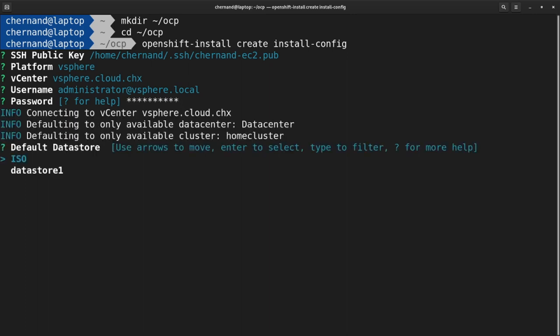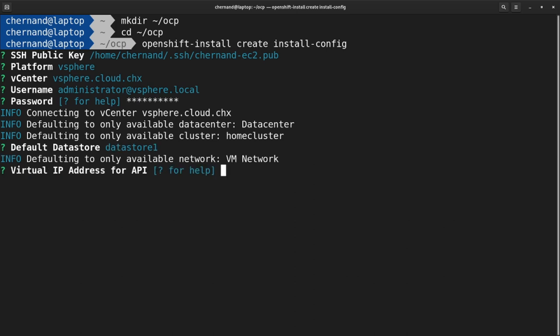Then select the default data store. Enter an IP address for the API. This IP address must be a free IP address on your network and must have the proper DNS records pointed to it. For more information about these prerequisites, go to docs.openshift.com.